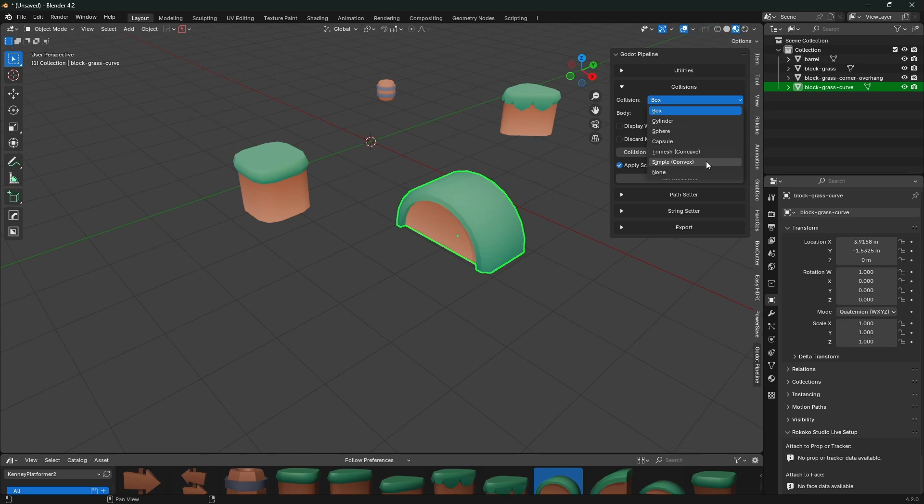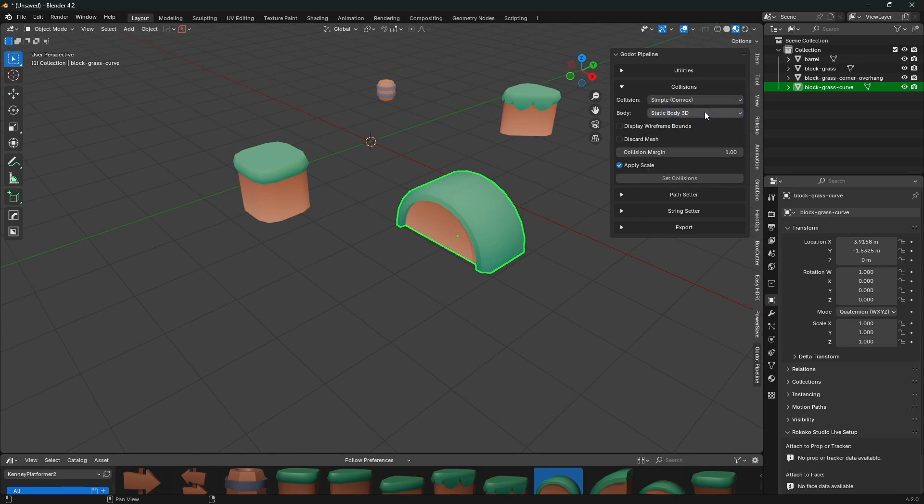This one we definitely could use a - it's been called simple before and to be honest I can't even remember where that term came from if it was from me or from someone else, but really this is a convex hull collision.